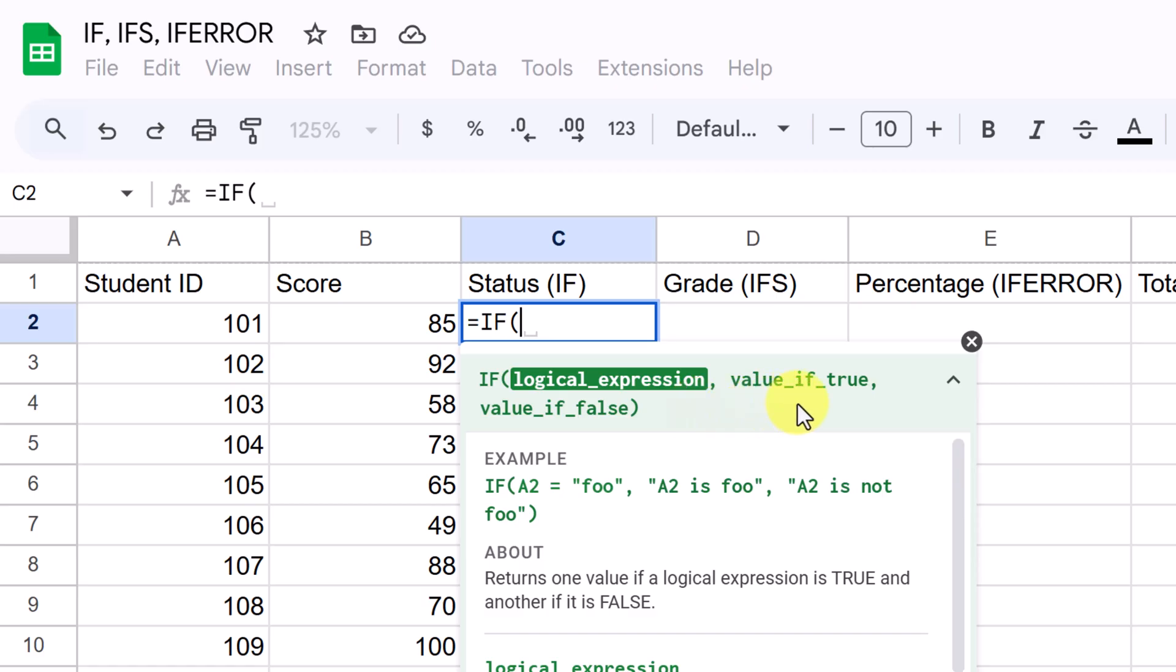Then we have value if true. What do you want Google Sheets to display if your condition is true? Then we'll put another comma in, and what happens if it's false? What do you want Google Sheets to display if the condition is false? So let's test this out on this sheet.